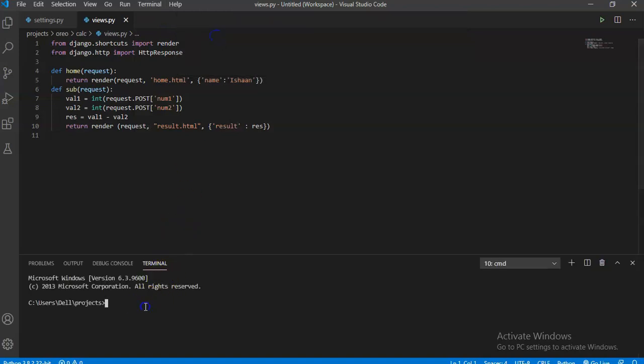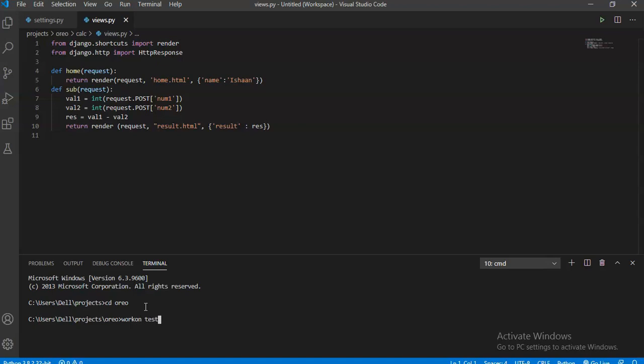For that, first let's run our server. Open a new terminal, then first we'll navigate to our folder that is 'oreo', then we will work on our virtual environment that is 'test', then run server command.